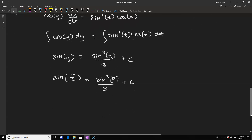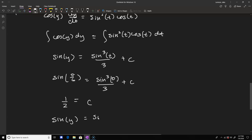The sine of pi/6 is one half and the sine of zero is zero, so c equals one half. Our implicit solution to this equation is sine(y) equals sine cubed(t)/3 plus one half. And that's the end of this problem.